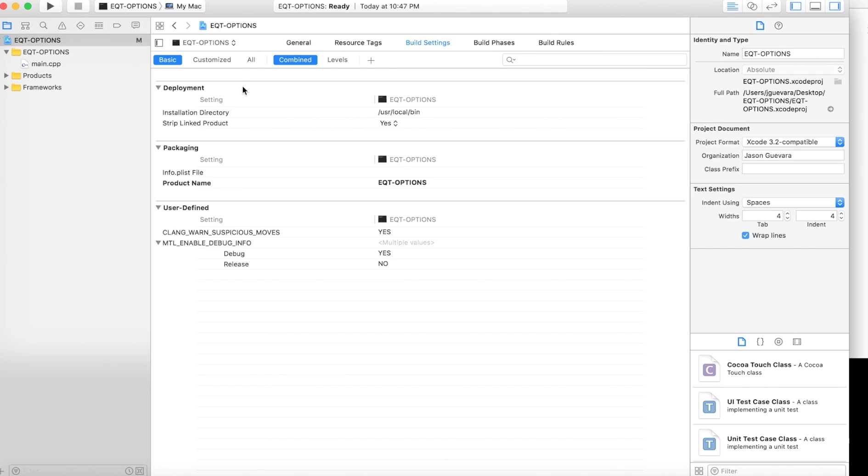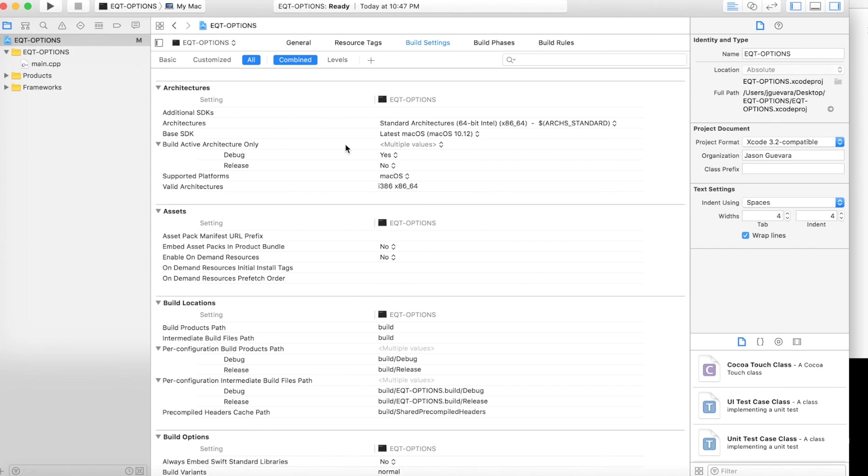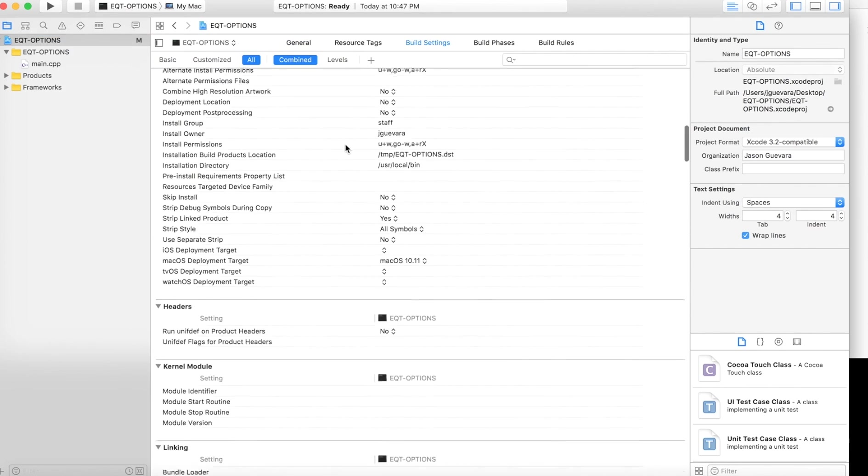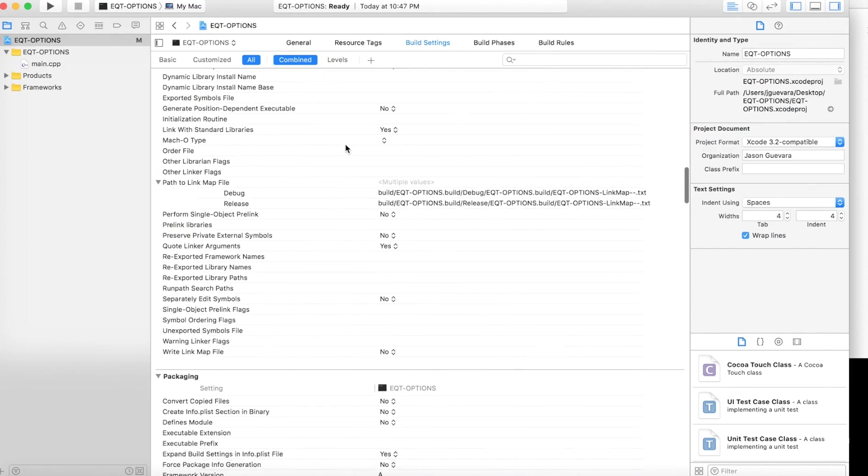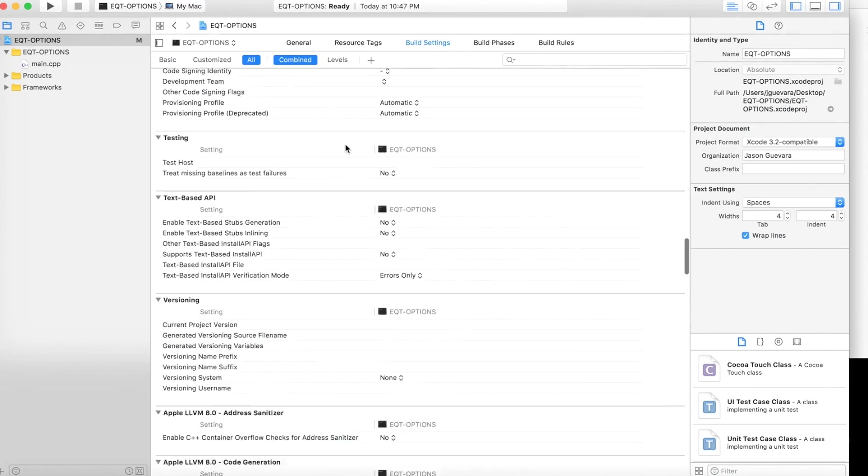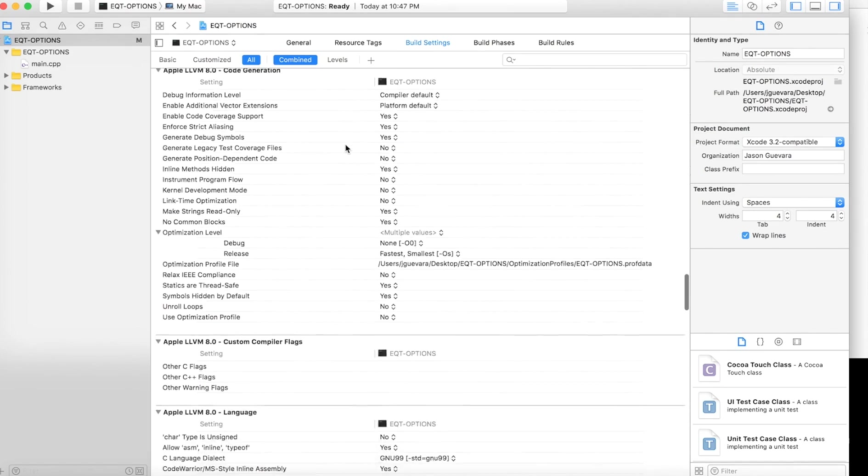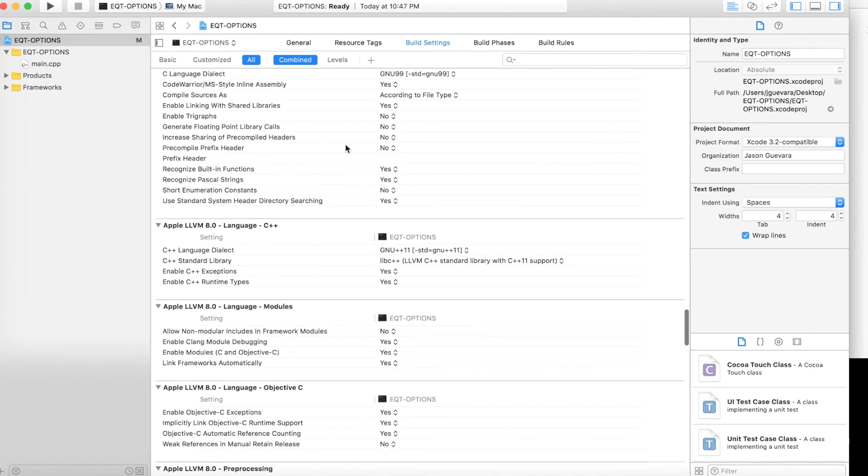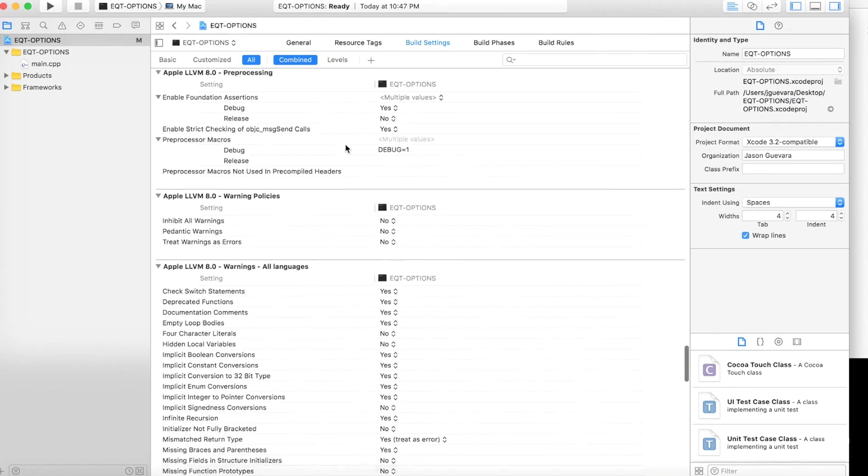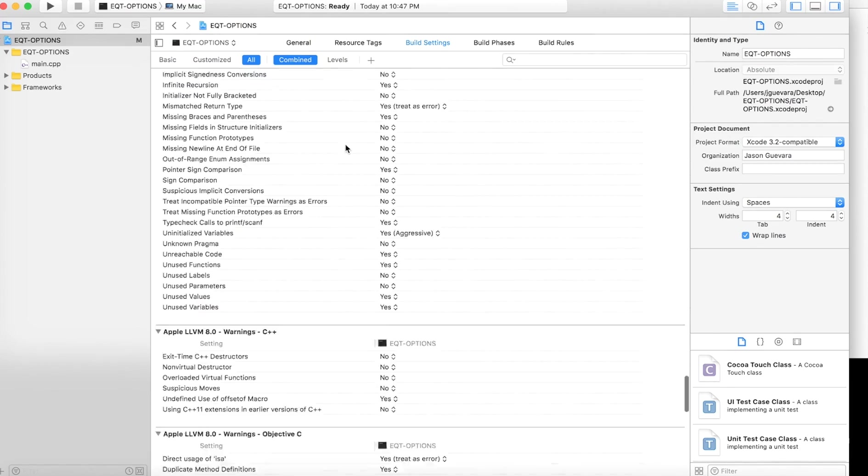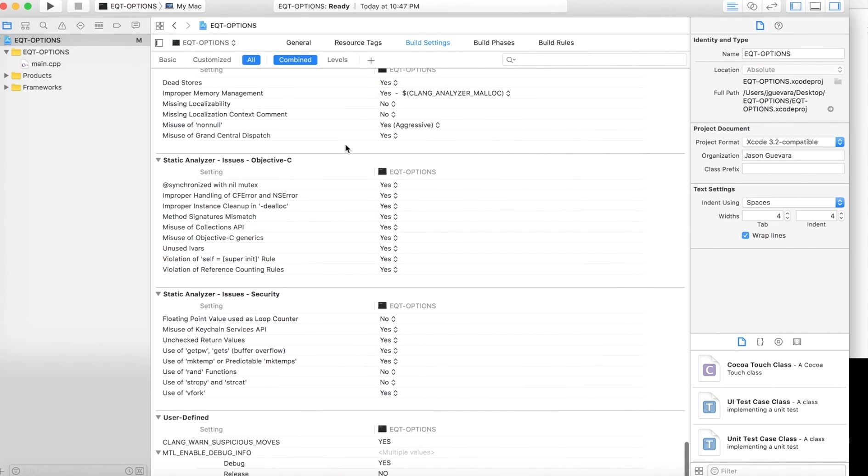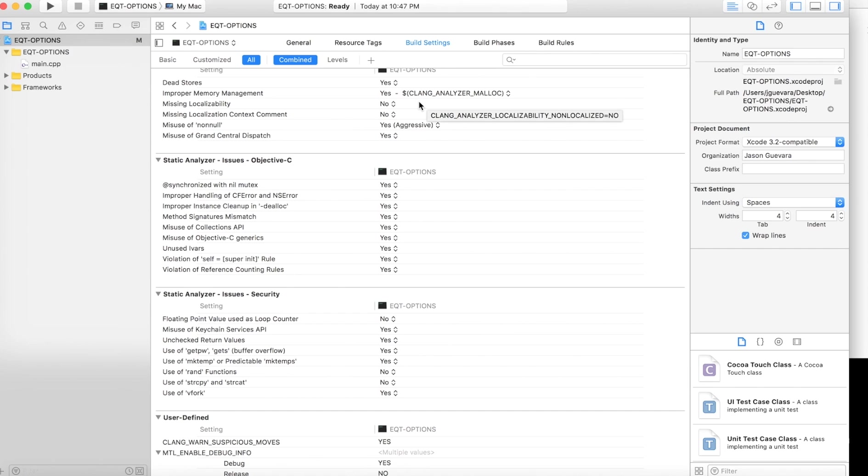Now go to Build Settings, go to All, scroll down. I'm looking for headers. Give me a sec. Okay, go to Search Paths.